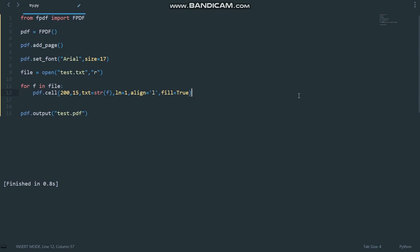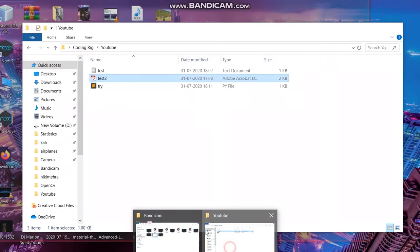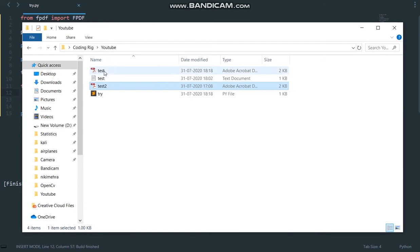So if I run the code, let me just run the code, go back to this folder, and open up this file.